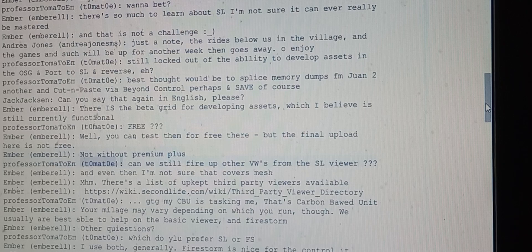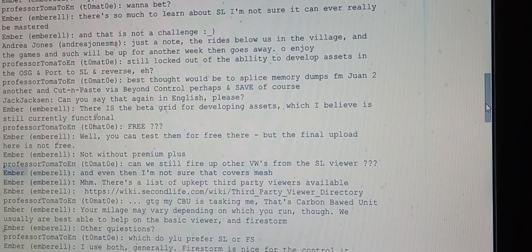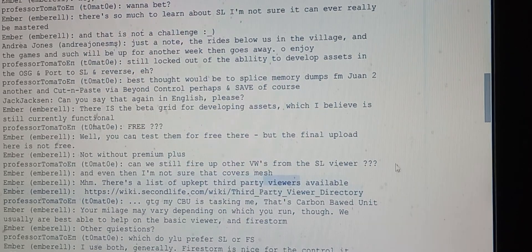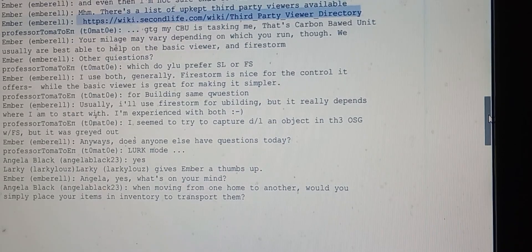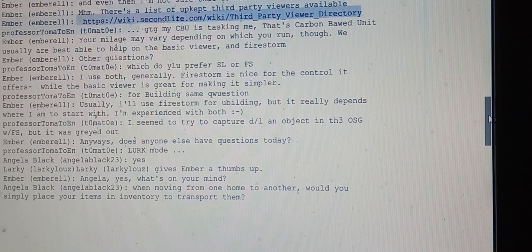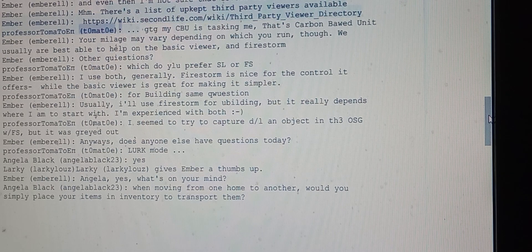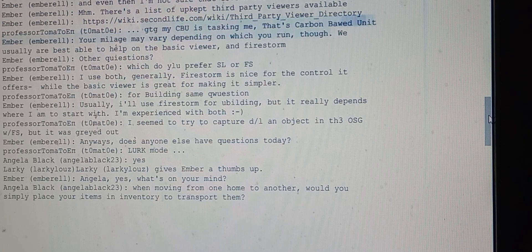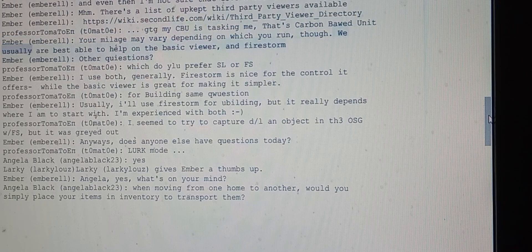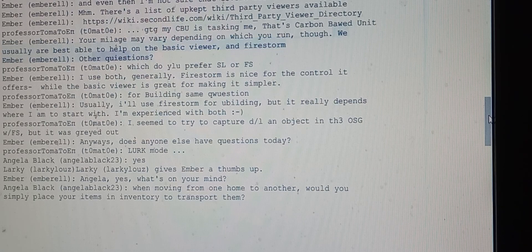Professor Tomato asks if they can still fire up other virtual worlds from the SL viewer. Ember says they're not sure premium plus covers mesh, and provides a list of upkept third-party viewers. Ember notes your mileage may vary depending on which you run, though they're best able to help on the basic viewer and Firestorm.